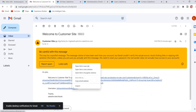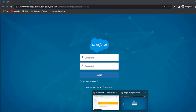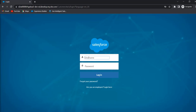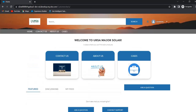Now I will log out from this page and login again using the username and password. Copy the username and enter the password that we just changed. Click on Login. From the next time onwards, the customer user can login into the site like this.